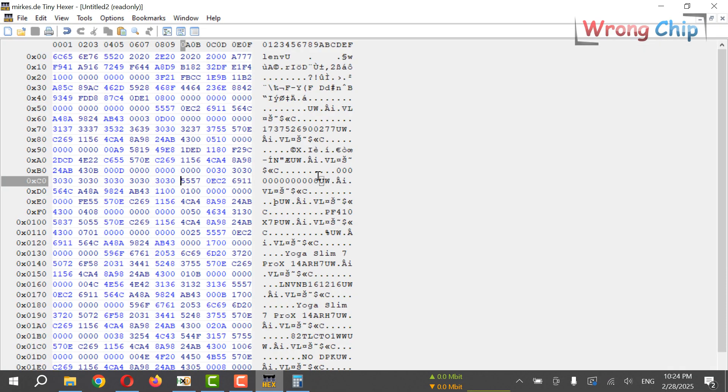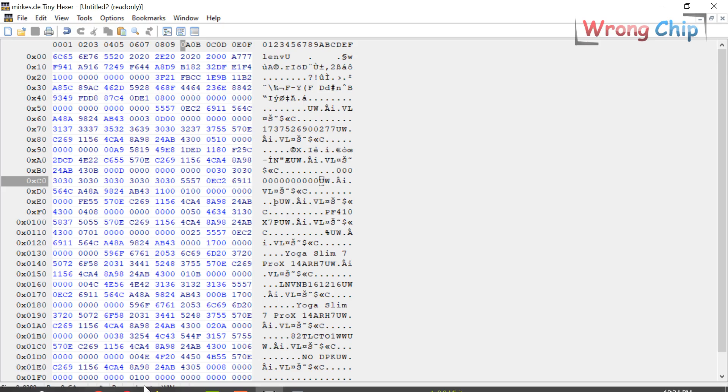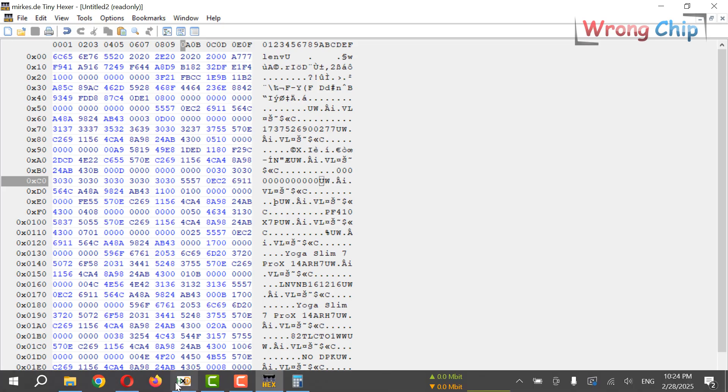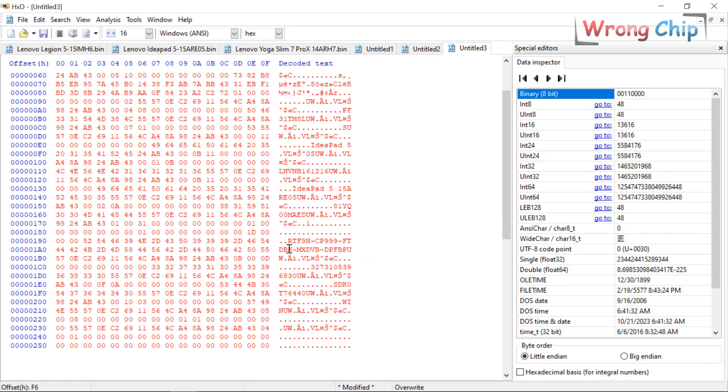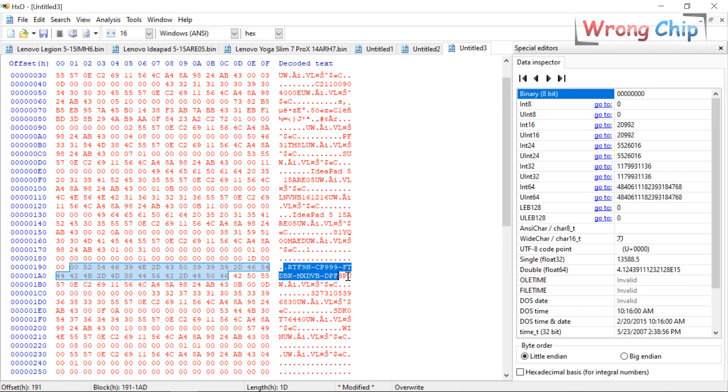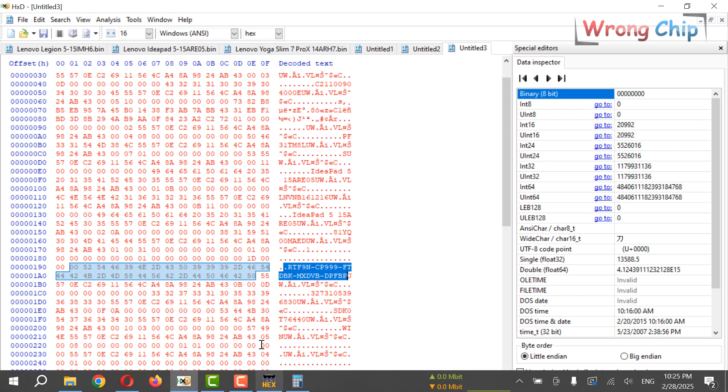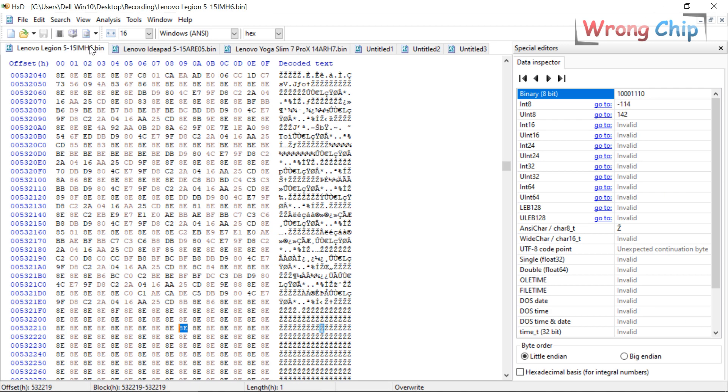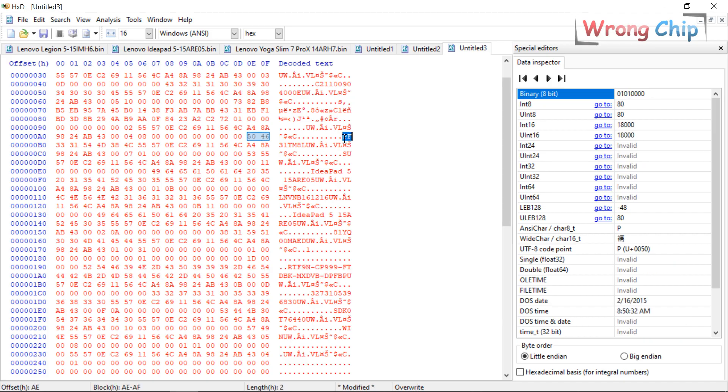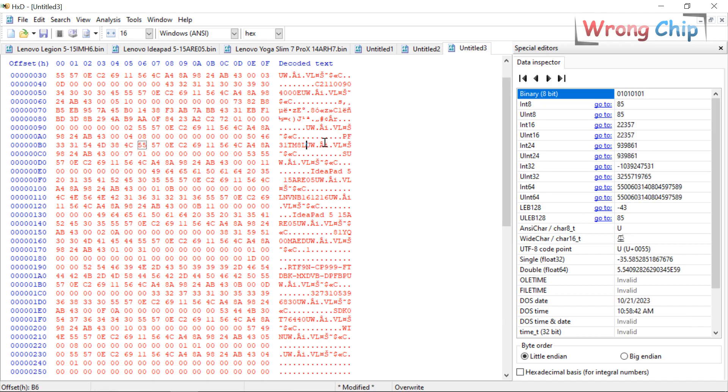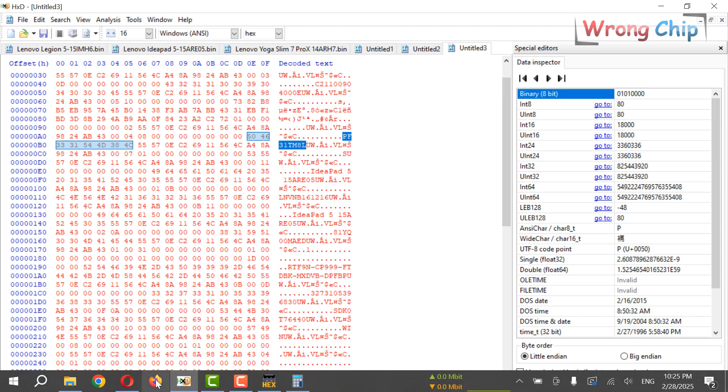Like what we already did in Tiny Hexer. If you want to be sure, and also in this file there is OEM Windows key. It was in there in the other two files. If you want to be sure, we can copy this serial number and search for it on the Lenovo website here.